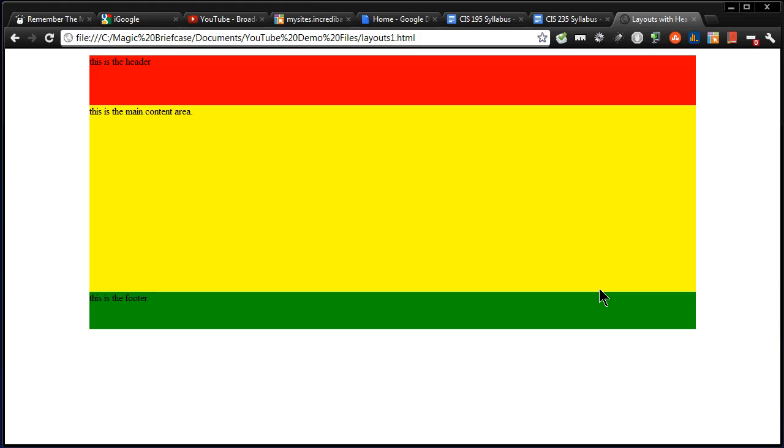So let's kind of tweak this a bit and move along to the two column layout. There's lots of ways we can manage this kind of stuff and there's tons of examples out there. Practically every blog you go to is a two column layout. Let's see if I can't find a quick example for you.